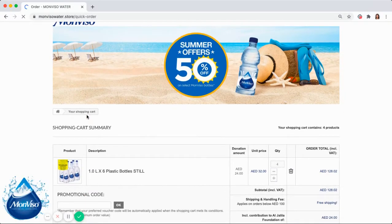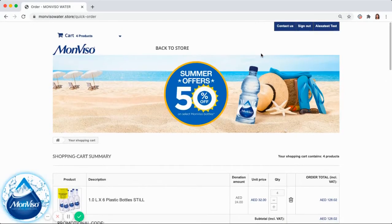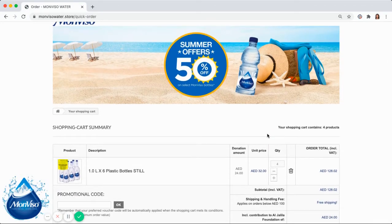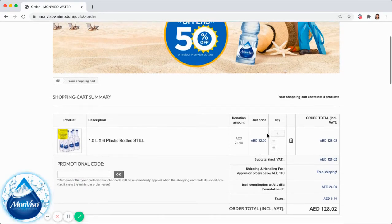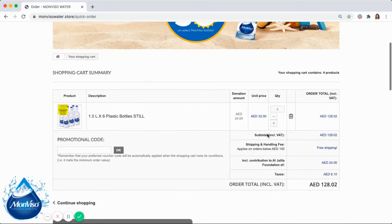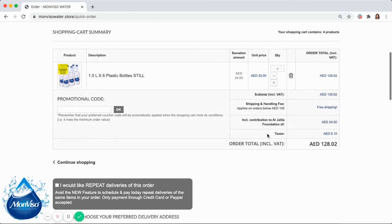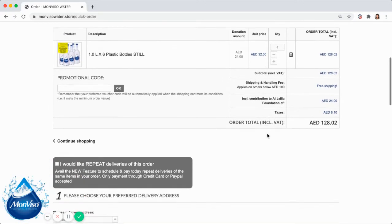First of all, you must be logged in and have your selected items of the order, which in my case are 4 packs of 1 liter steel with a total value of 128 dirhams.